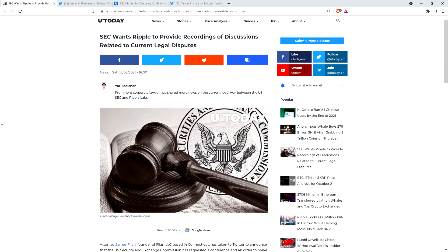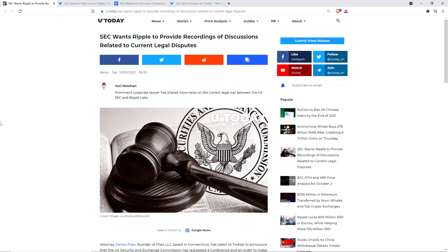Hello, this is Matt on the Moon Mambo channel. The SEC is demanding that Ripple hand over a bunch of private information in this case, in the form of video files. And so there's a brand new legal filing, and I'm going to run through this thing. I read this thing.